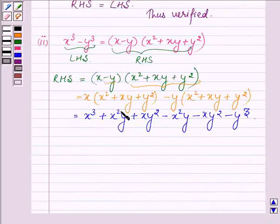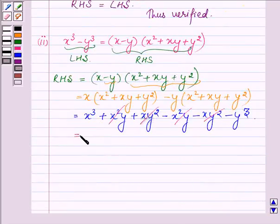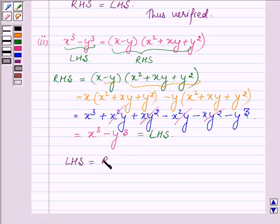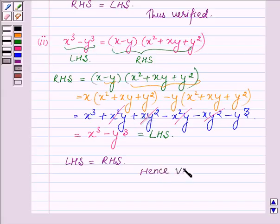Now cancelling the same terms with opposite signs: xy square cancels with minus xy square, and x square y cancels with minus x square y. We are left with x cube minus y cube, which is the left hand side. This shows that the left hand side is equal to the right hand side, and hence verified. This completes the second part and hence the solution.